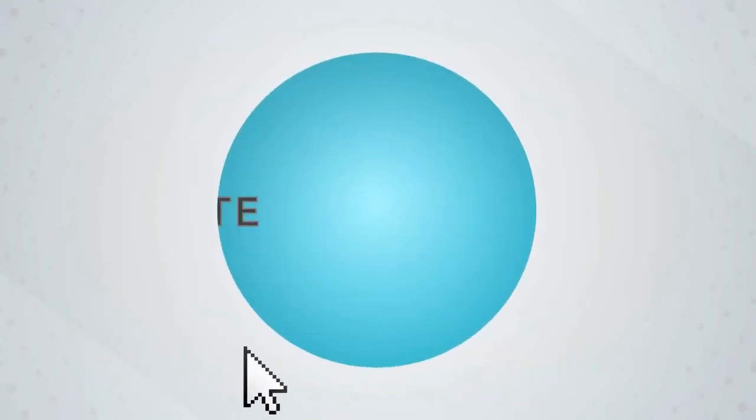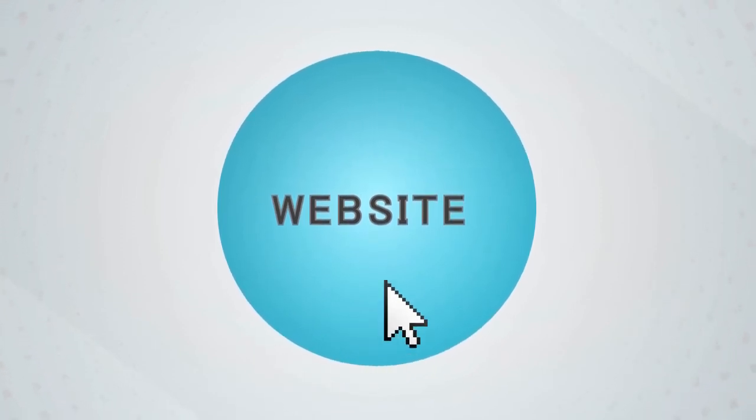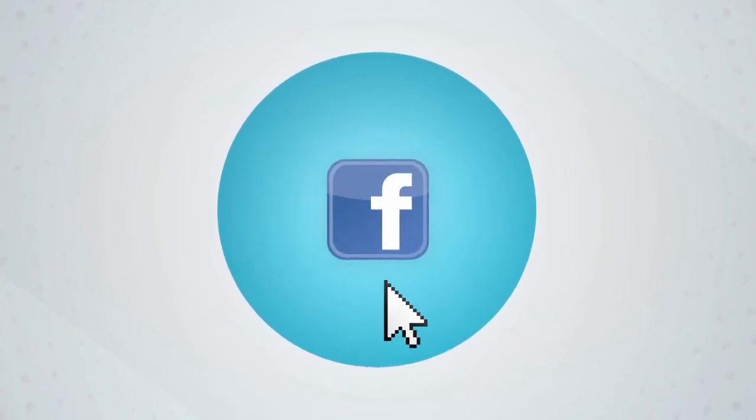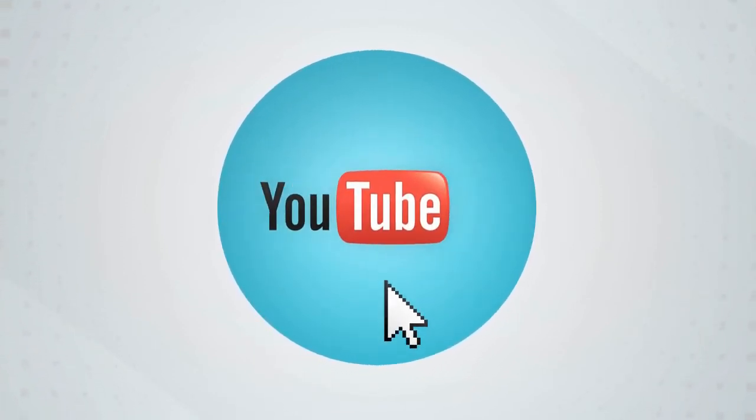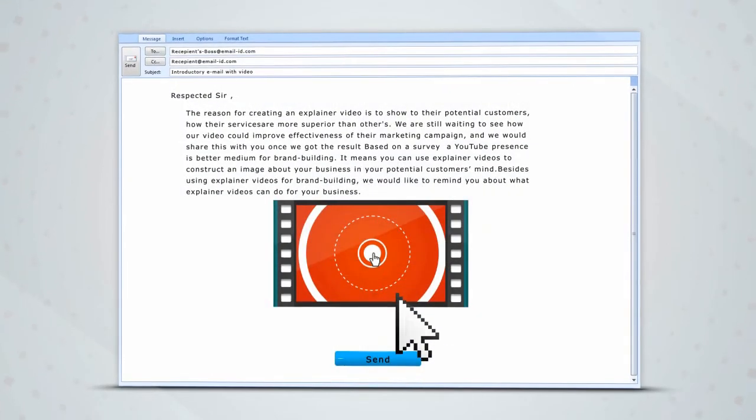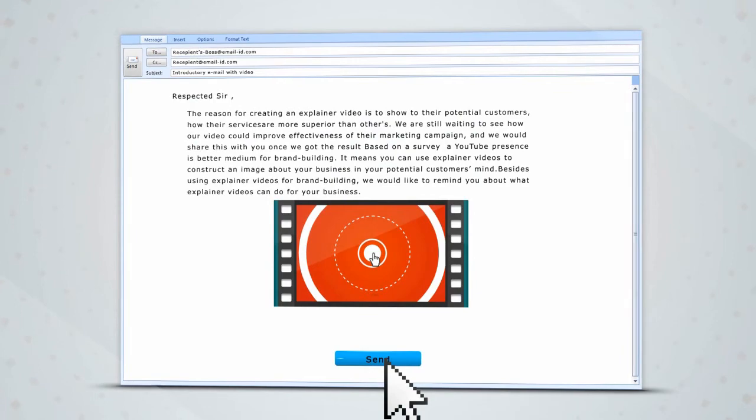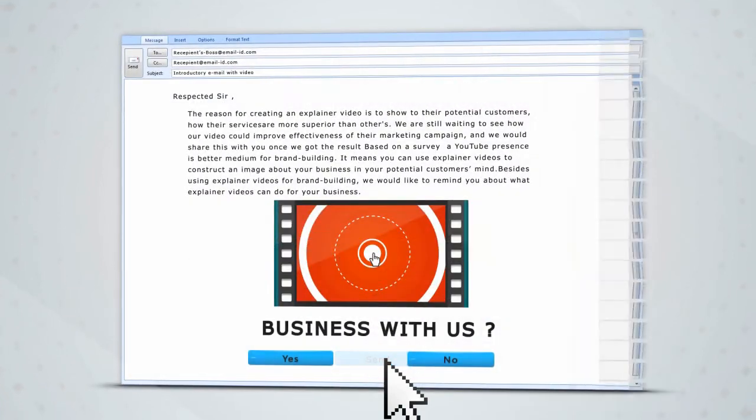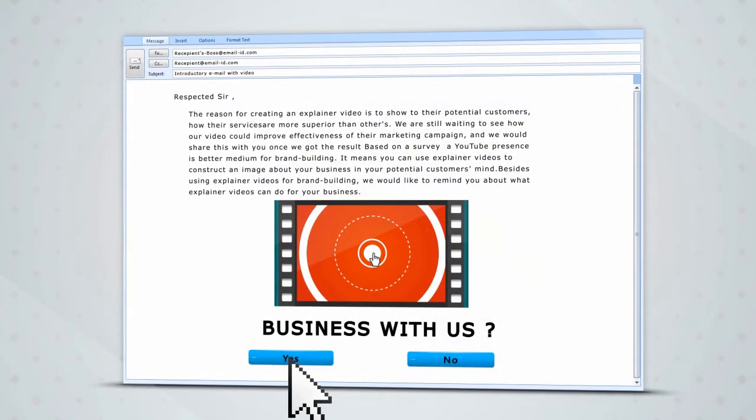Share an explainer video on your website and social networking sites such as Facebook, Twitter, YouTube, and LinkedIn. You can also include the video in an introductory email and send it to your clients to make them understand your offerings in just 2 minutes.